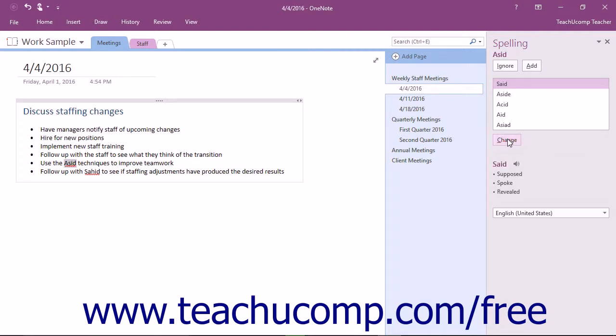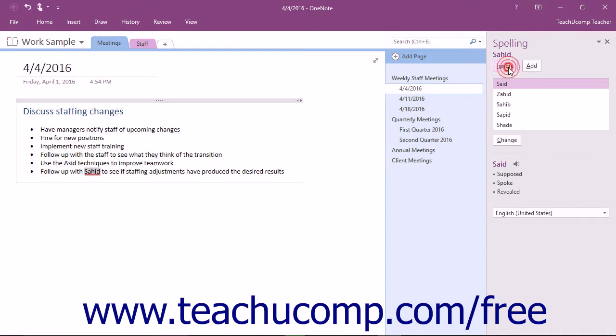If the word that OneNote thinks is misspelled is truly spelled correctly, as will happen with some proper names and technical terms, you can select to ignore the word by just clicking the Ignore button in the spelling pane.